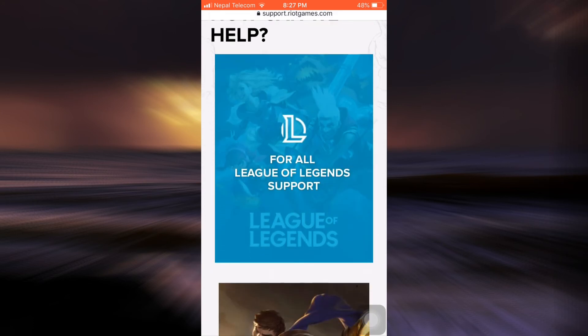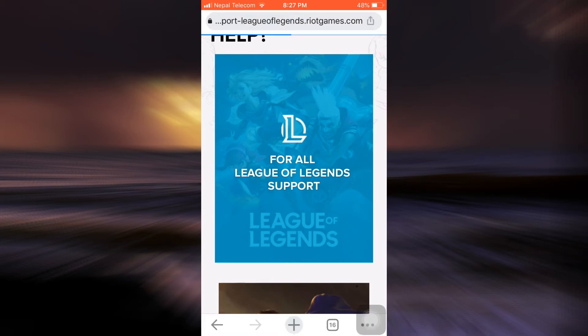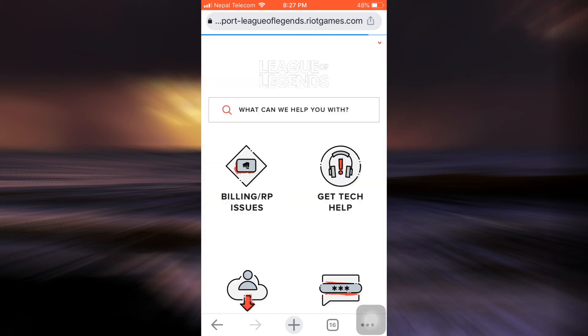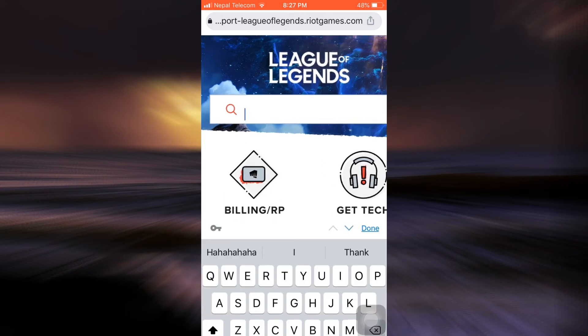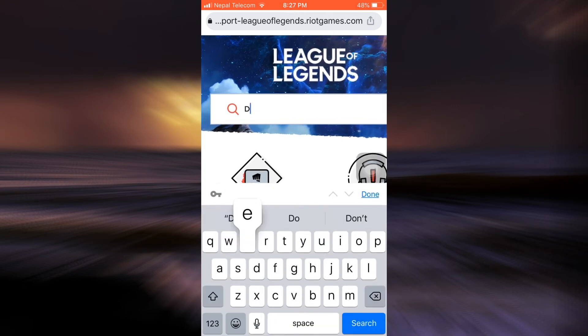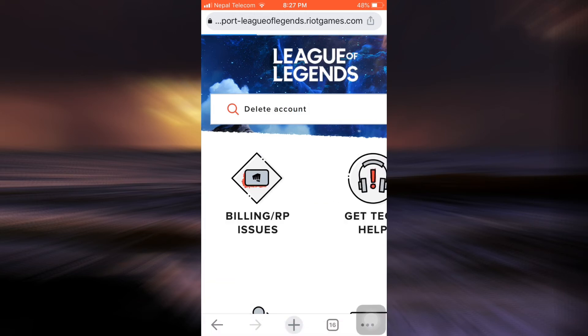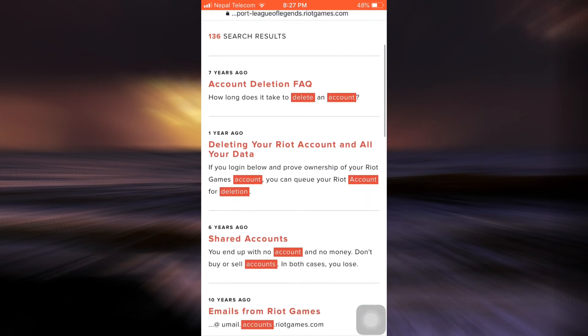Choose the first option that says for all League of Legends support and tap on it. When you tap on this option you will be directed towards a page where you will have to enter what your exact problem is and what you need support with from League of Legends. Tap on the search bar, type in 'delete account', and then tap on Done. After doing so there will be different options available to you that will show you information regarding account deletion.